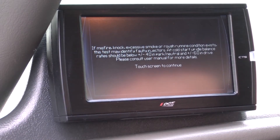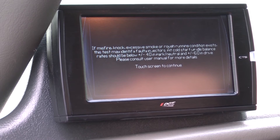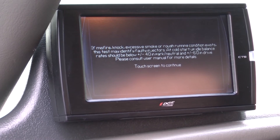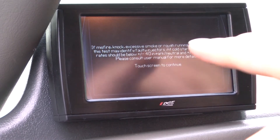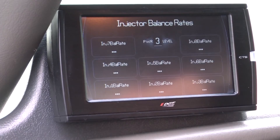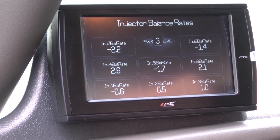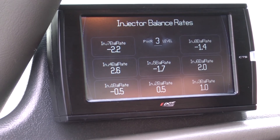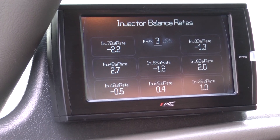A message will appear and prompt you to touch the screen to continue after reading. Once you have done this, the injector balance rates menu will appear. From here, you can check them and make sure all your injectors are functioning properly.